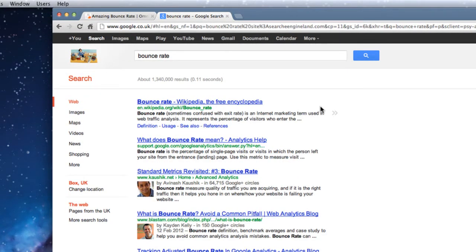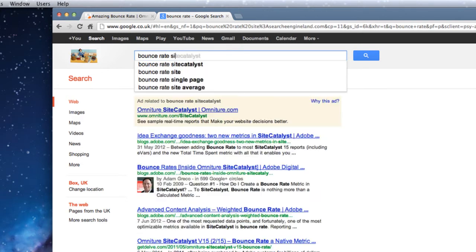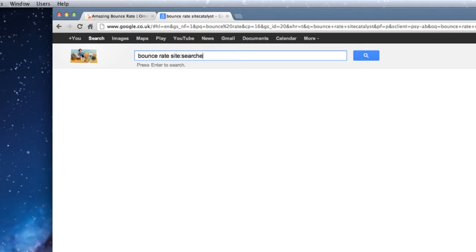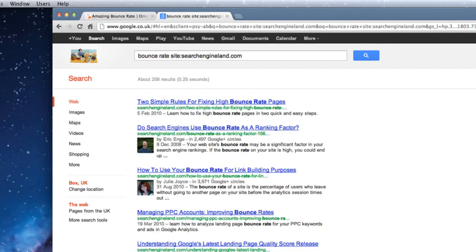What I do is go back into the search box and type 'site:' and then the web address of the place I'm looking for — in this case, searchengine land.com. And sure enough, what I get back from Google are pages with 'bounce rate' in the title or mentioning bounce rate, all from Search Engine Land.